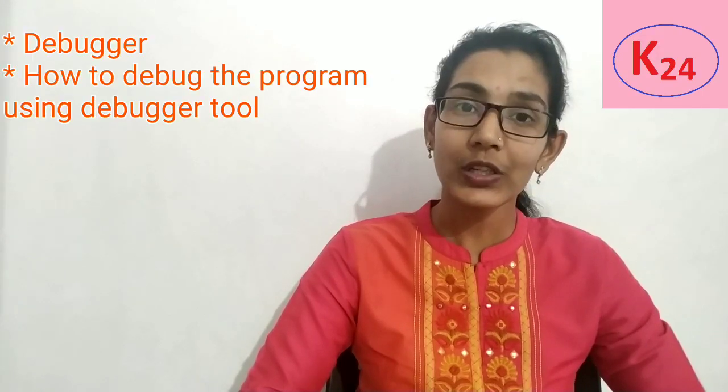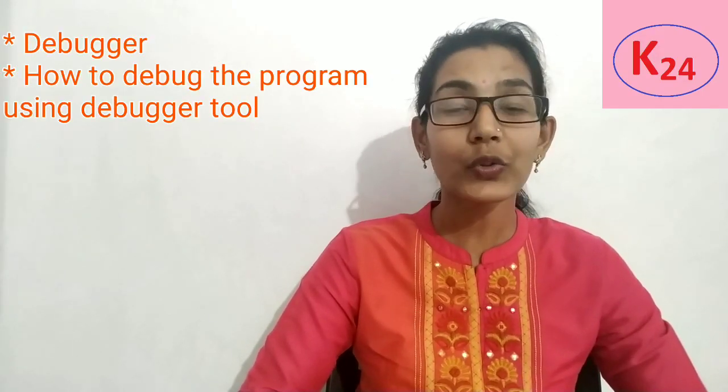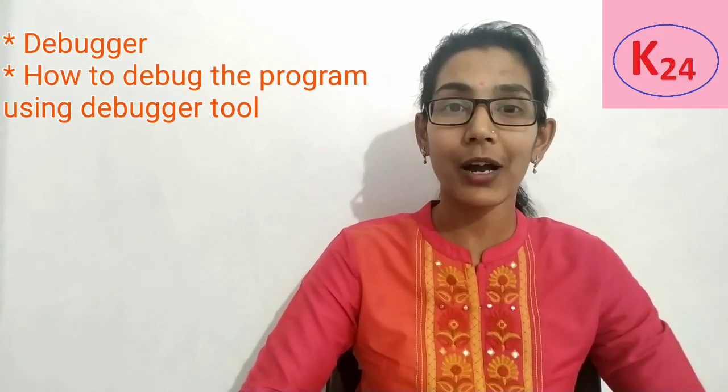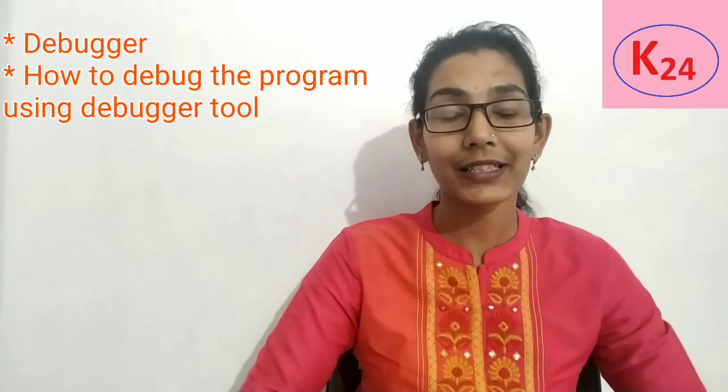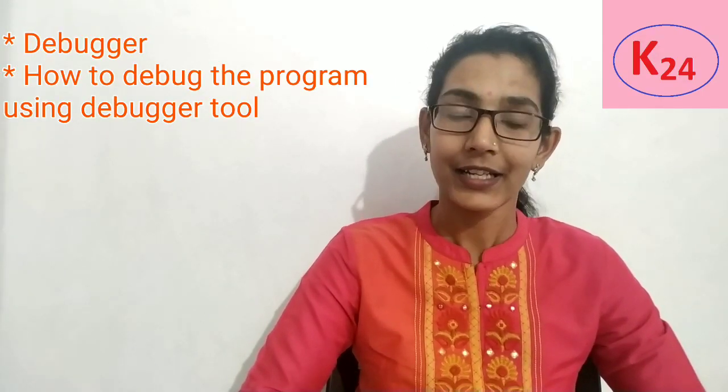We discussed three techniques, and the third technique was code tracing and code stepping. In this technique we use a debugging tool. In this lecture we will learn about the debugging tool and how to debug a program in Python IDLE.